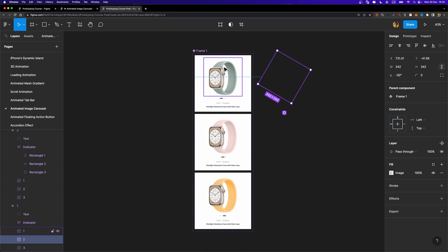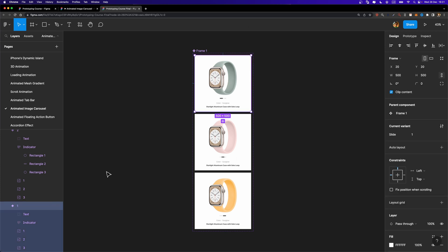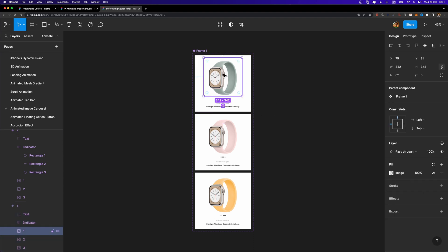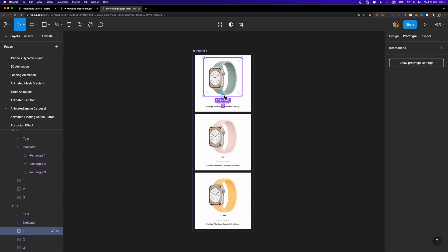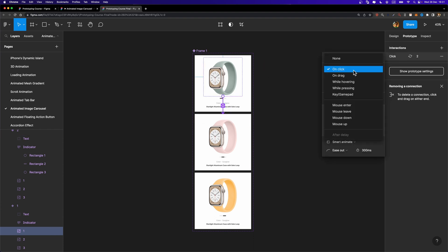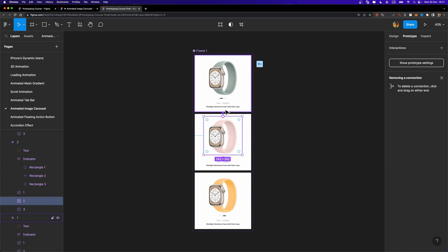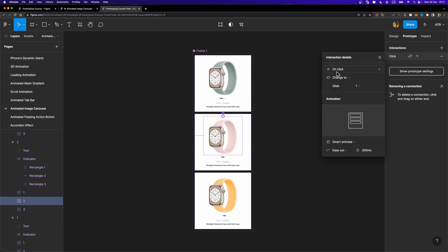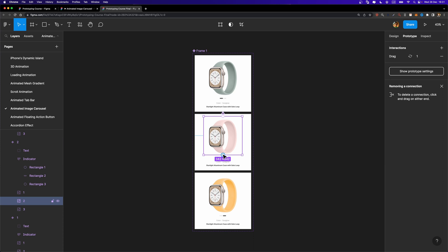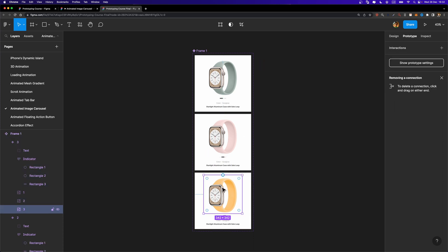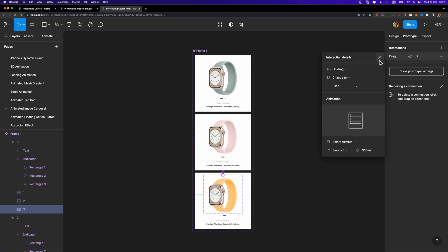Now, what about the connections? Many people make a common mistake when creating drag animations — they select the variant and try to connect it to the next one by changing the trigger to drag. That won't work. Instead, you need to select the image itself and create a connection between variants. So I'll set the trigger to 'on drag' with smart animate at 300 milliseconds. I'll do the same for the others: connect variant two back to one on drag, variant two to three on drag, and variant three back to two on drag. And we are basically done.